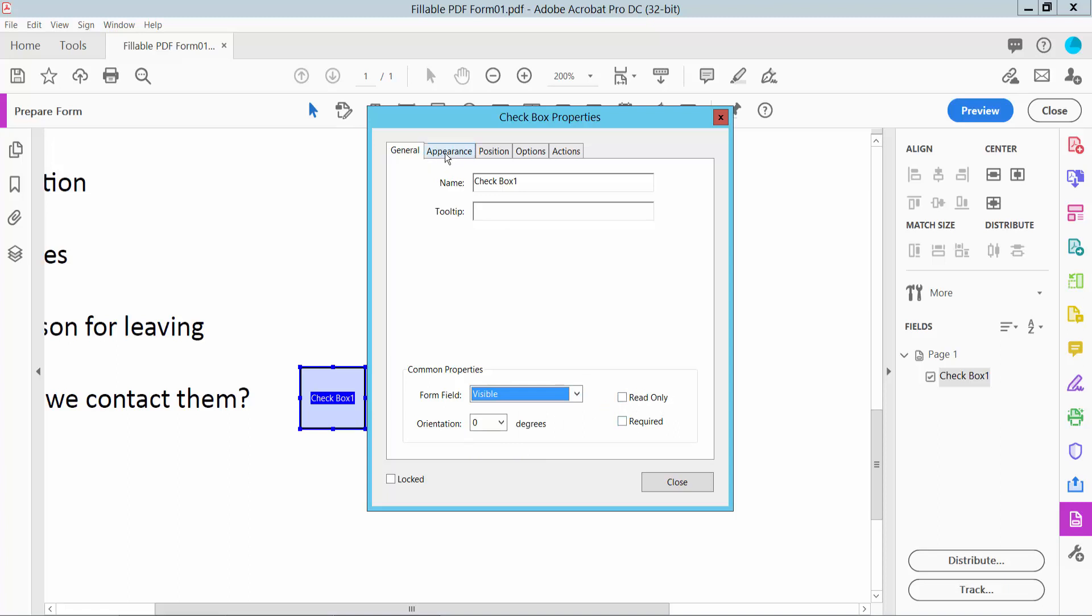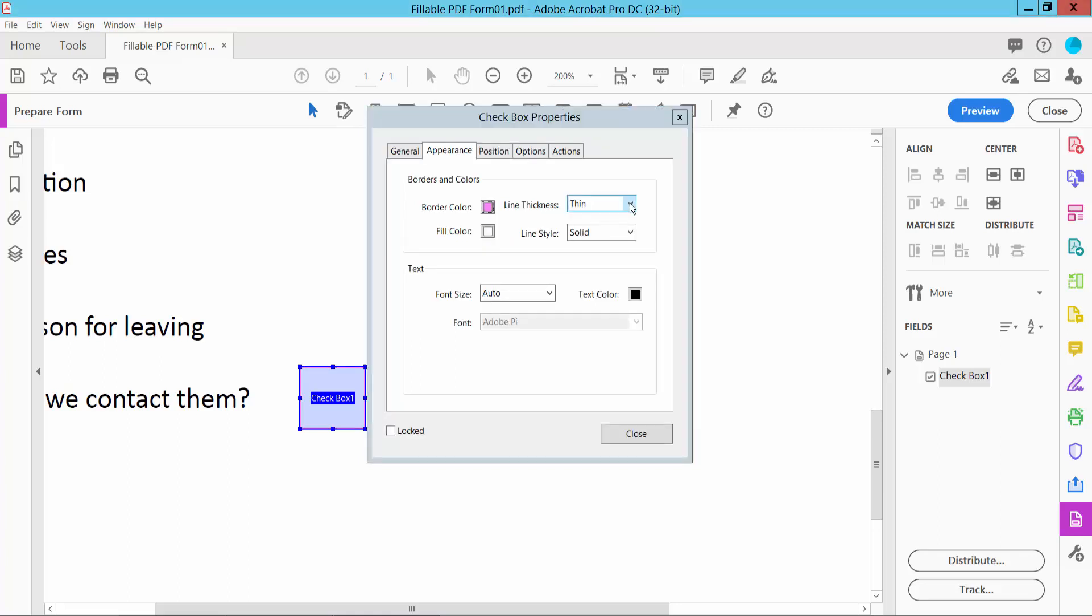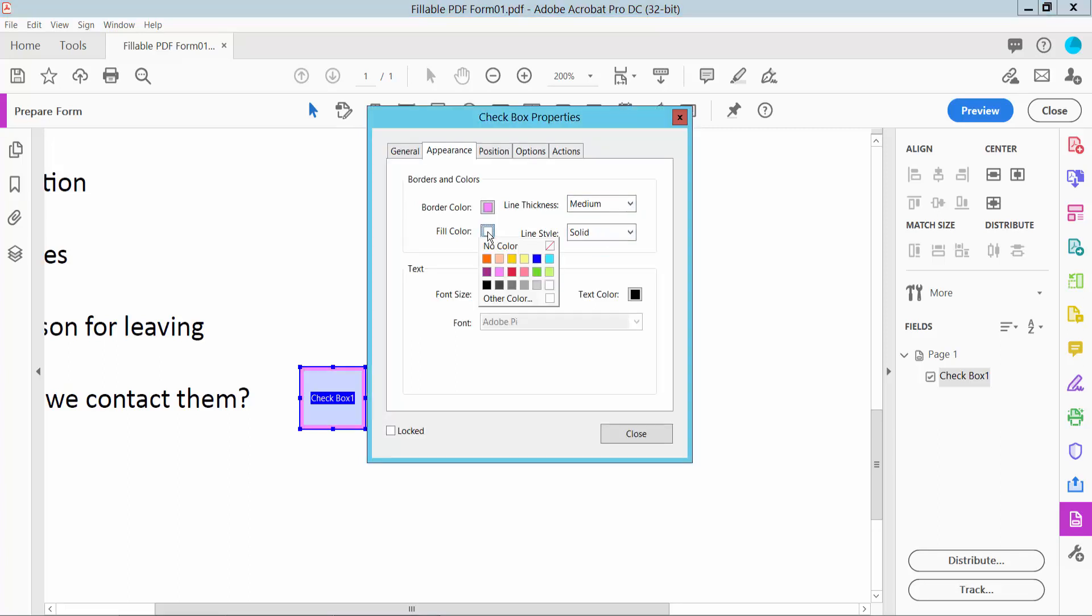Now click the appearance option. Here we will find the border color option. You can change the border color, border line thickness, and fill color. I will choose no fill color. You can also change the line style.